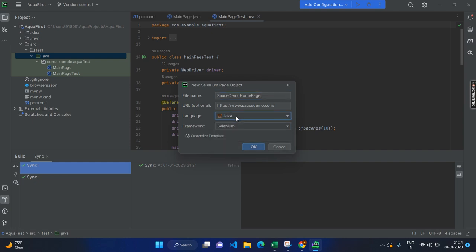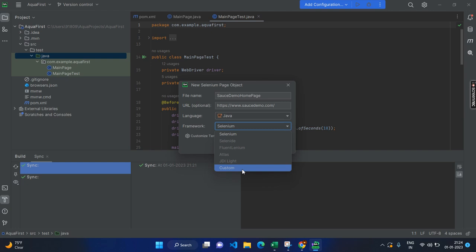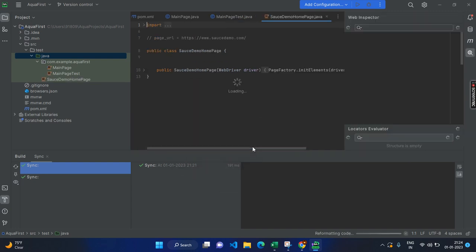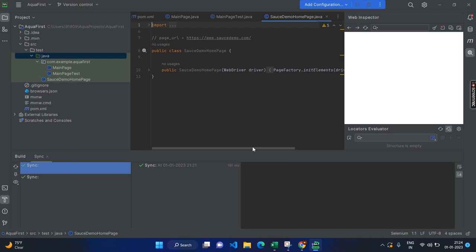And demo page or we will make the SaaS demo homepage and language. Obviously, we are using Java and Selenium. You can use other and you can create the custom framework also. As of now, since it's a very basic introduction about Aqua, we will go with Selenium. OK.